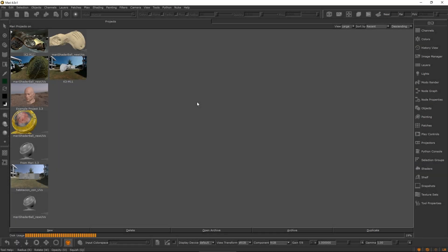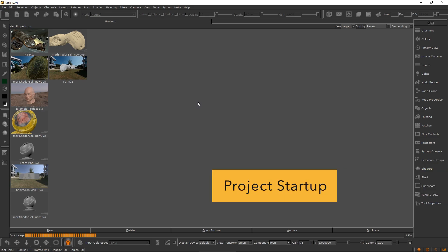You told us that getting a project up and running with lighting, channels, and shaders took a fair amount of manual steps. So in Mari4 we have made improvements to Project Startup to get you painting as quickly as possible.